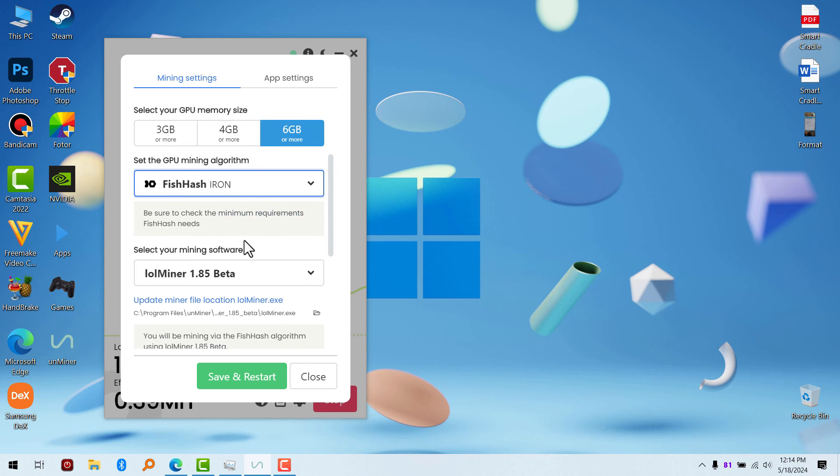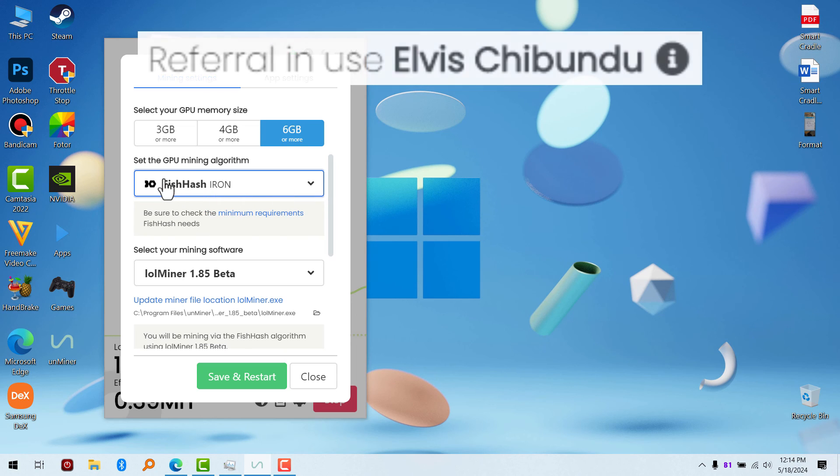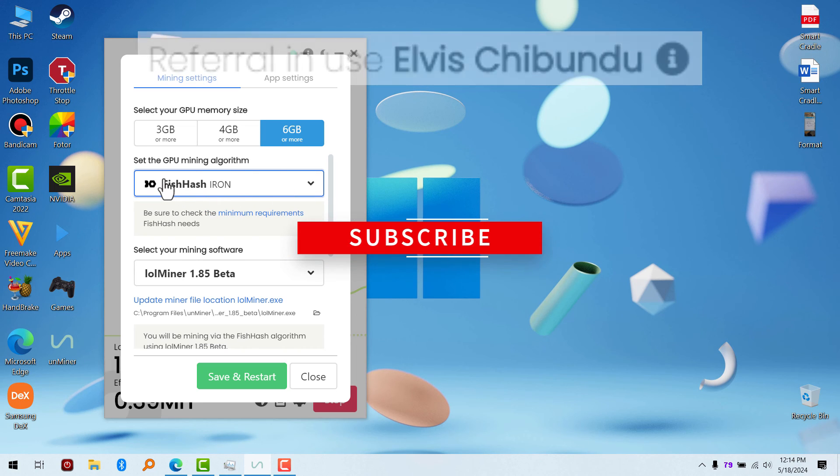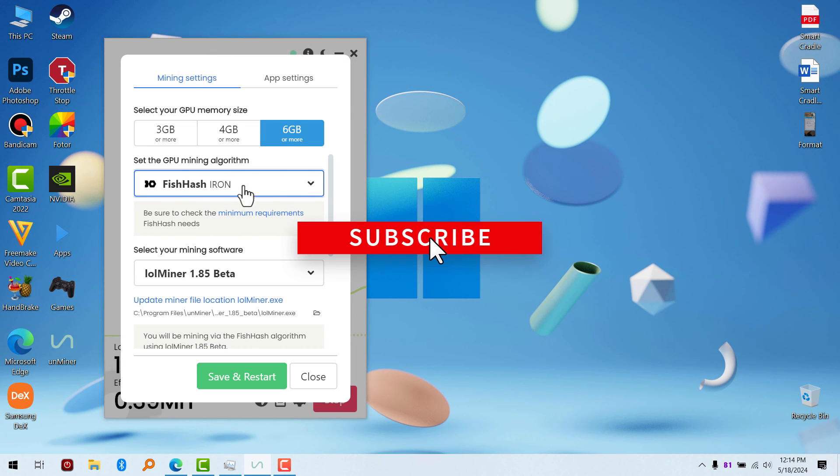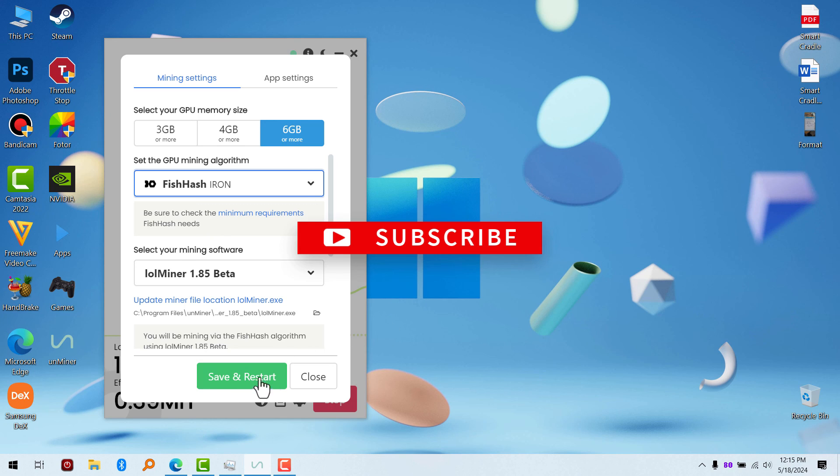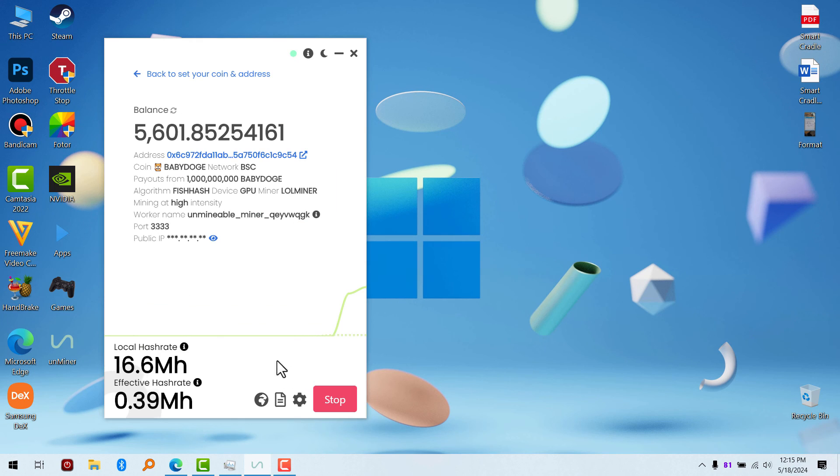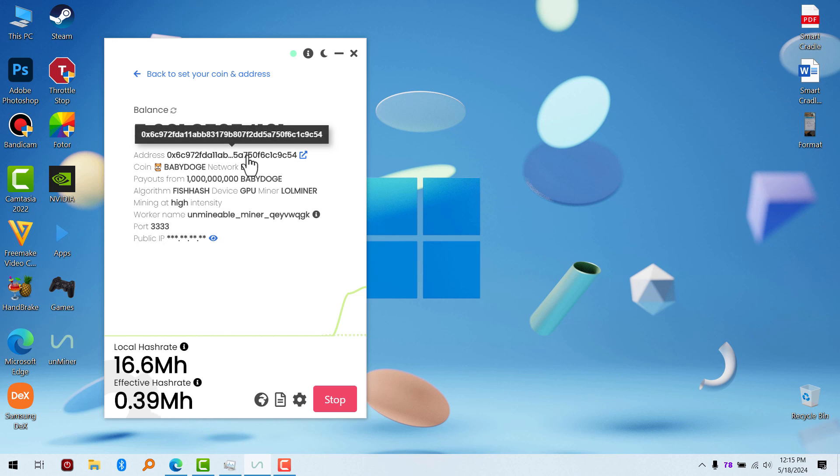So just choose the mining GPU algorithm which is compatible with your GPU. That's all. And you click on save and restart, and it's going to start mining. So that's it. Anyway, that'll be all for this video. See you in the next one. Peace out.